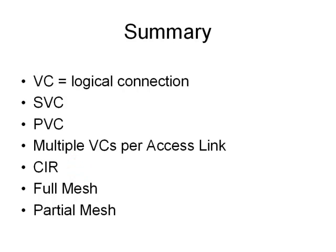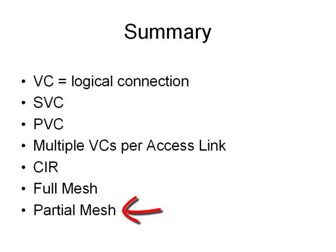And then you have two approaches to designing your network. You can create a full mesh, where every router has a virtual connection to every other router, or a partial mesh, where only some of the routers on your network have virtual circuits between them. Each one has a cost implication, and depending on the type of traffic and your needs, an operational implication as well.